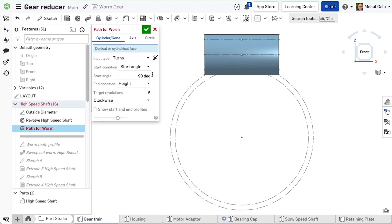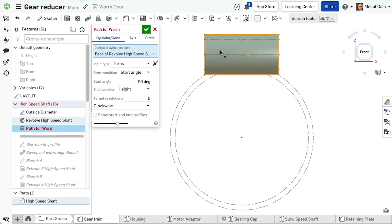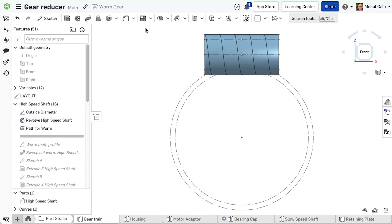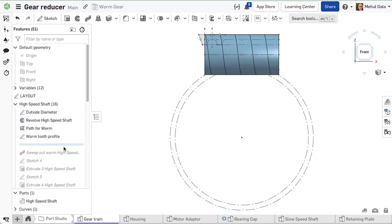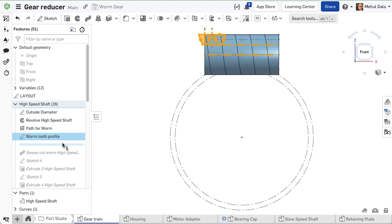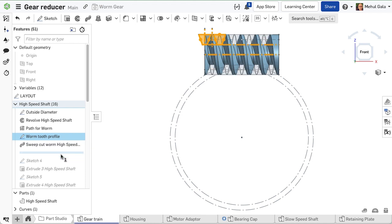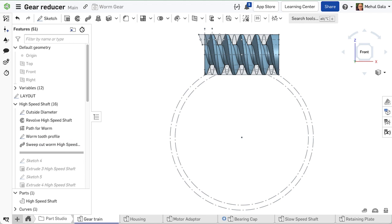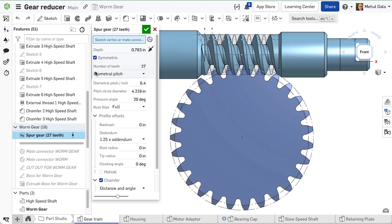To get the tooth profile for the worm, we will create a helix that will be used as a sweep path created using the helix command, and a sweep profile referencing the sketches and variables we have already established. We will remove this from the cylinder.